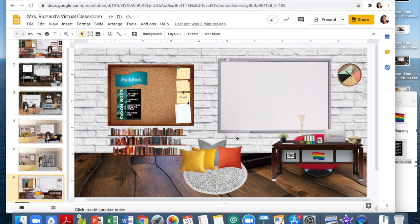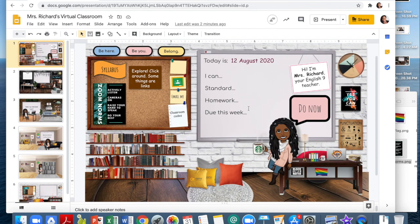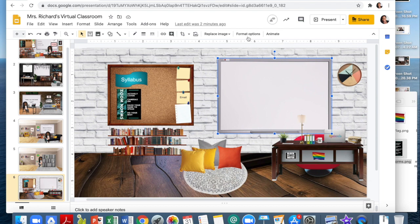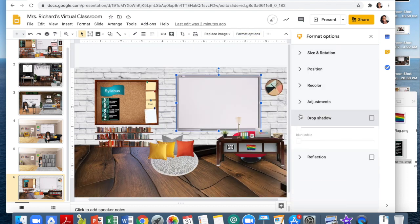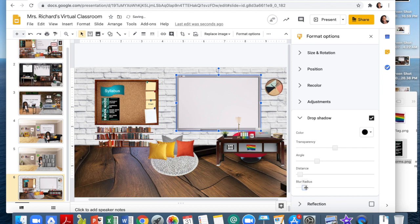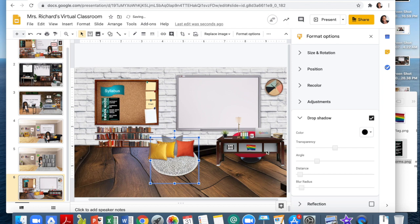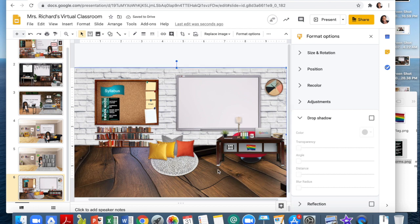Another thing I wanted to show you is how to make your objects look more real. See how this room has a little more dimension compared to this one which looks more flat? Click on the Promethean board, click Format Options, and under Format Options you'll have the option for a drop shadow. This shadow makes everything look more dimensional. I literally do that for everything in my room — the bookshelf, the lamp, everything — because it adds dimension and contrast and makes it start to look like a real room.